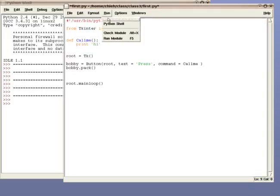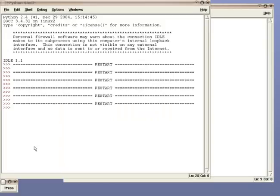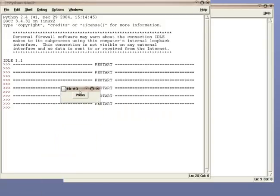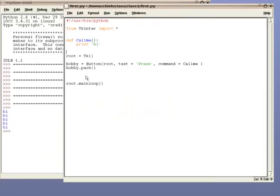Let's run the command and see what happens. Notice how when we press the button, it prints hi in the interpreter.